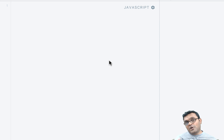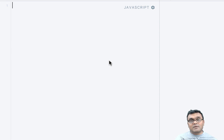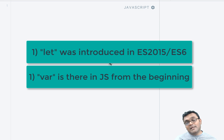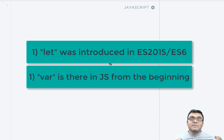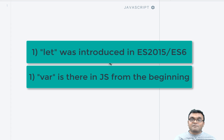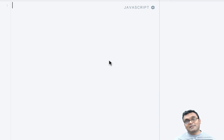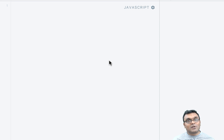The answer is: first, var has been in JavaScript since the beginning. Let was introduced recently in 2015. So if your grandmother has not upgraded her computer in a decade, let's say let won't work on her browser. That's the first difference.